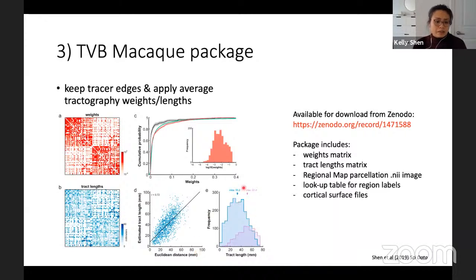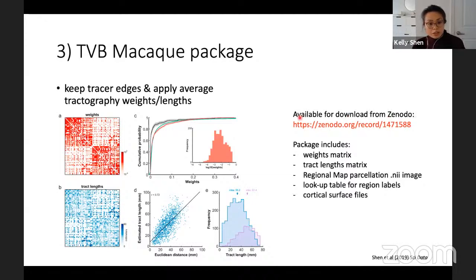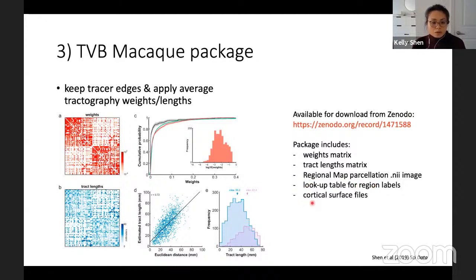The tract lengths in blue show intra-hemispheric lengths are on average shorter than inter-hemispheric tract lengths in purple. This package is available for download from Zenodo and is also wrapped into the virtual brain distribution. The package includes the weight matrix, the tract lengths matrix, the parcellation NIFTI volume file, a lookup table for region labels, and cortical surface files for those inclined to do modeling on the macaque surface.